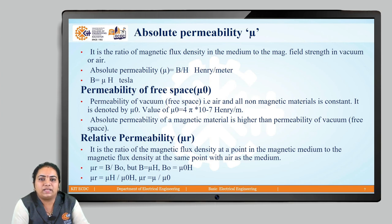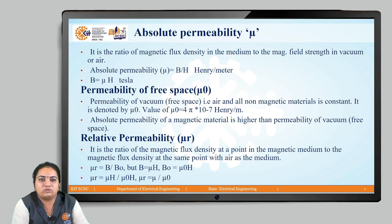Relative permeability μᵣ is related to a particular magnetic material. It is the ratio of the magnetic flux density at a particular point in the magnetic medium to the magnetic flux density at the same point with air as the medium. Since surrounding air is always present, we must consider μ₀. Here, μᵣ = B / B₀, where B = μH and B₀ = μ₀H, so μᵣ = μH / (μ₀H), giving μᵣ = μ / μ₀. All these quantities are correlated to each other.